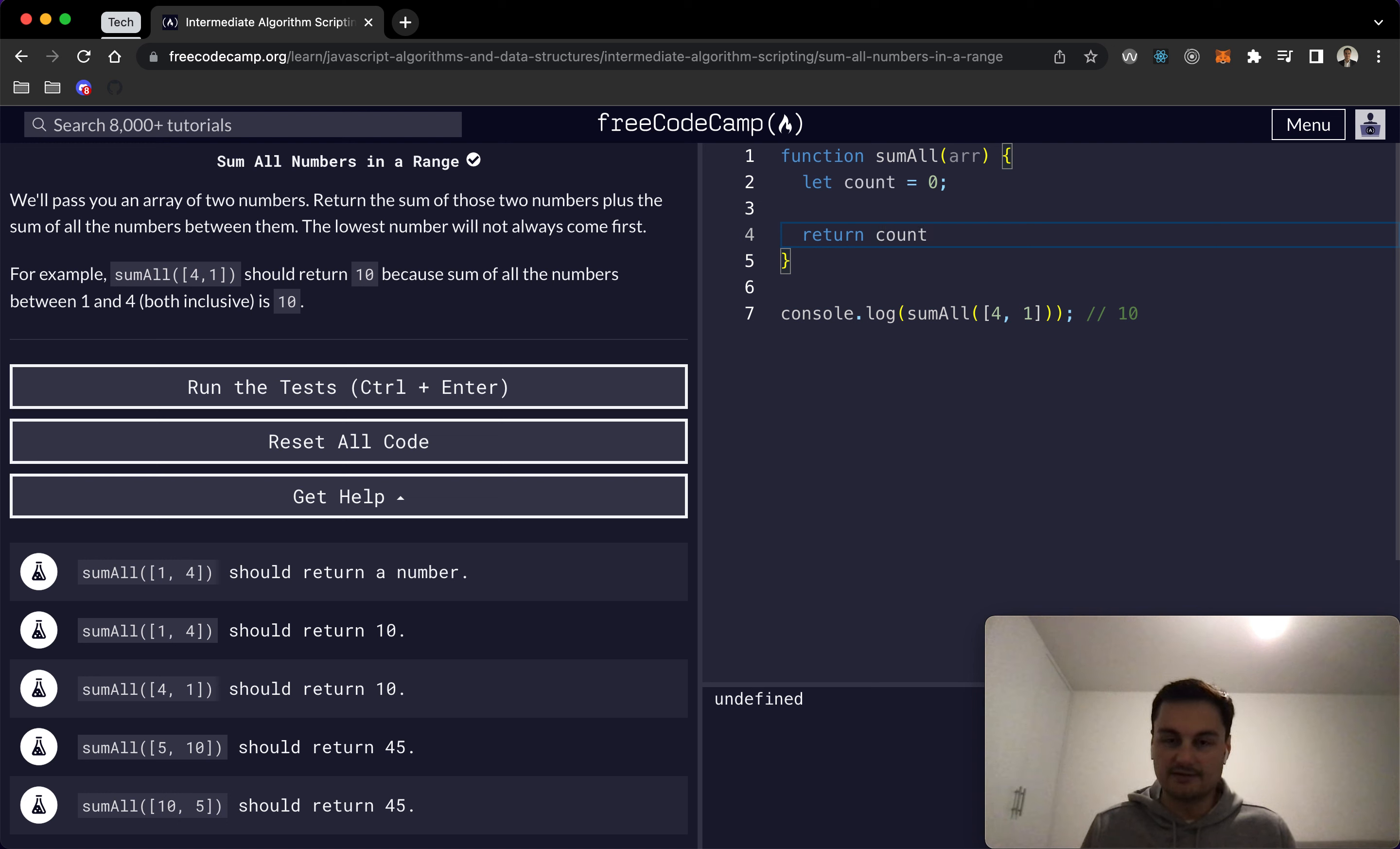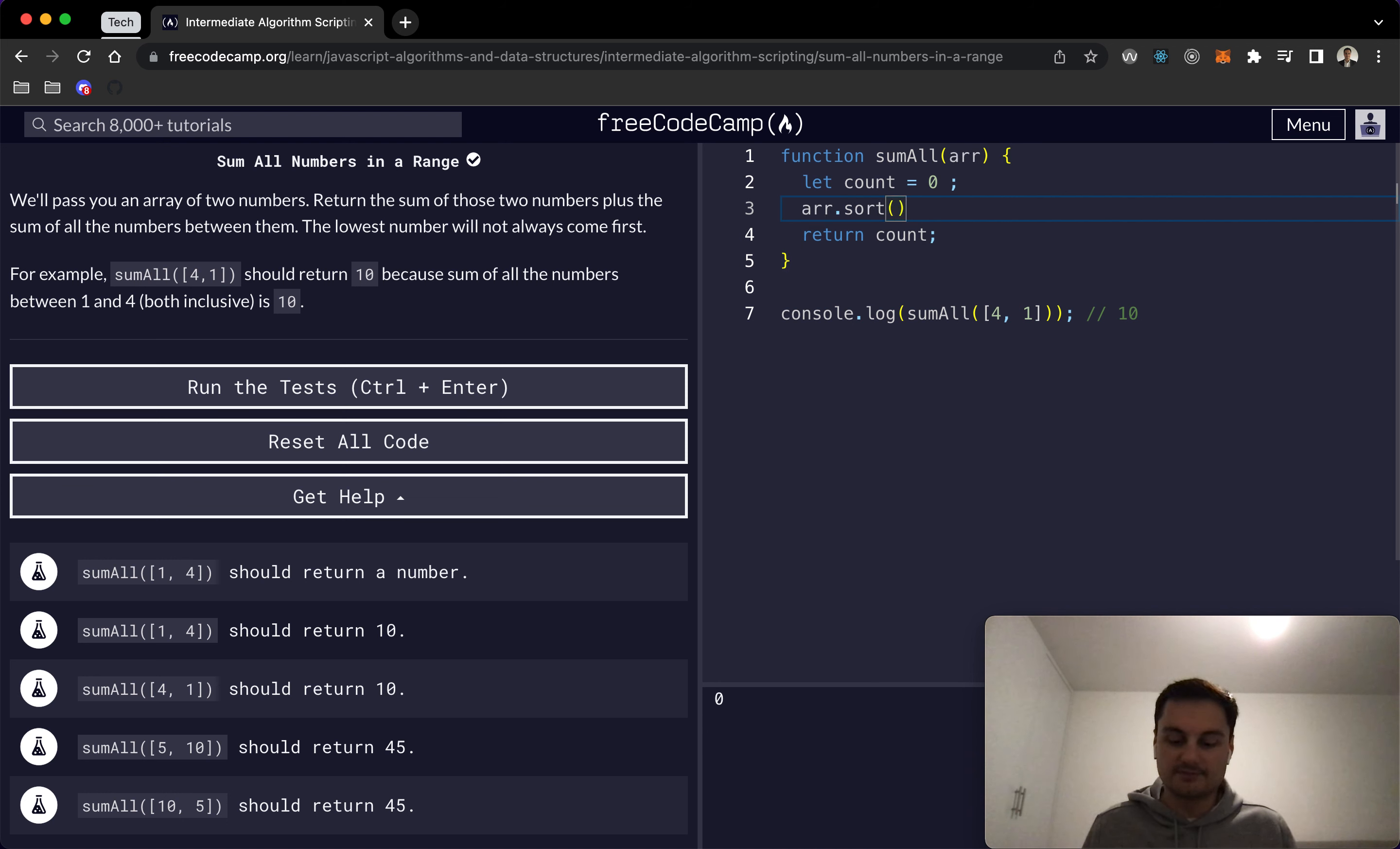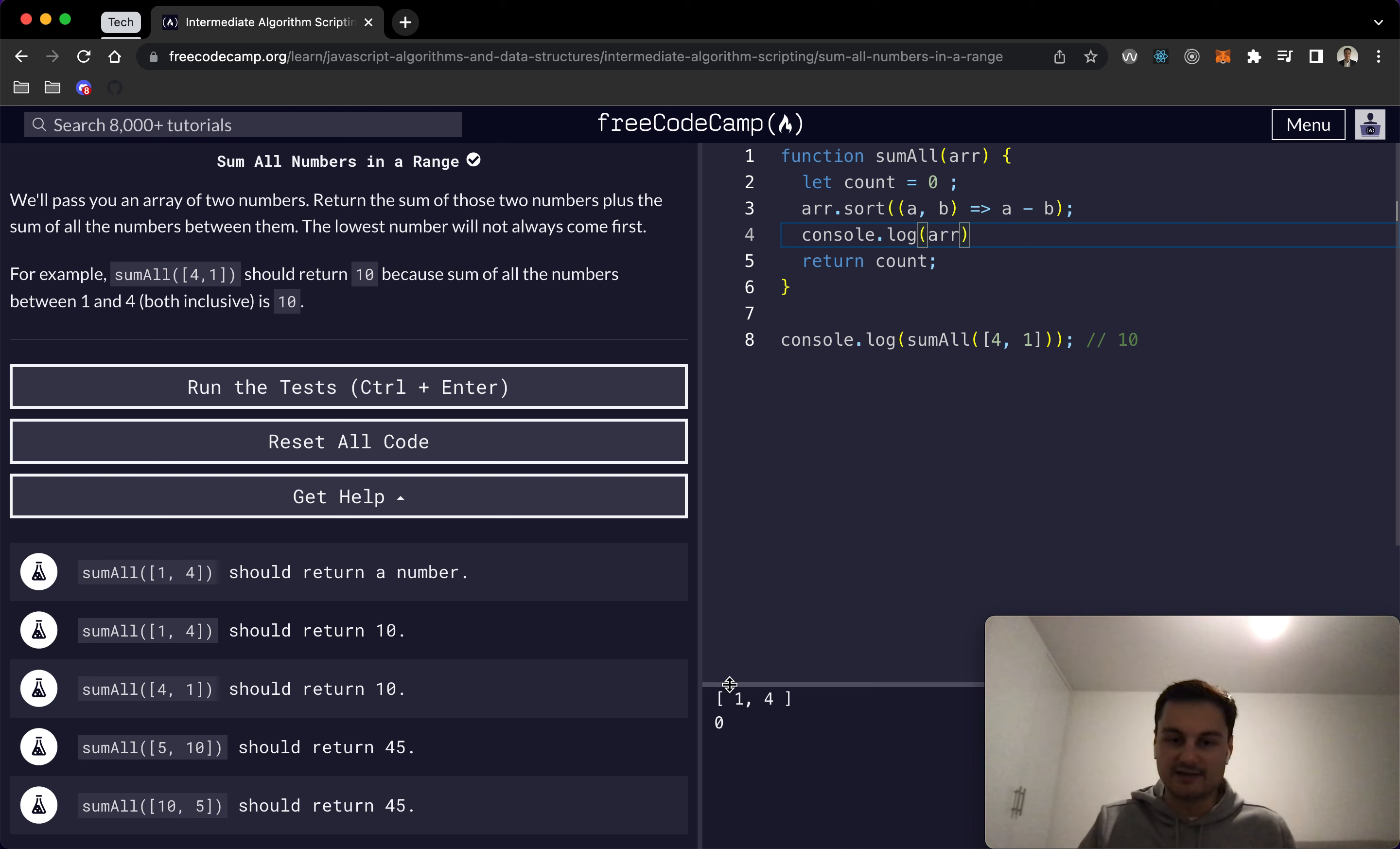In the middle, we'll do a for loop. Actually, we want to sort the array first, so we can do array.sort and we need to pass in a and b in brackets. Then we do an arrow function and then we just do a minus b to sort that. If I console.log array now, we should see that here.